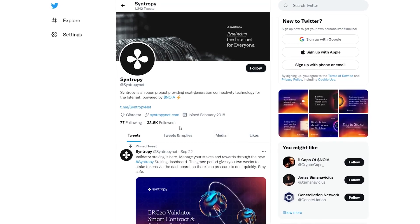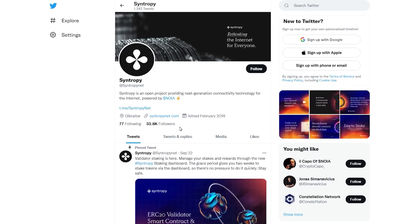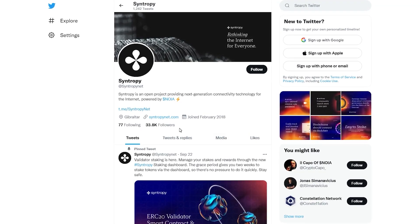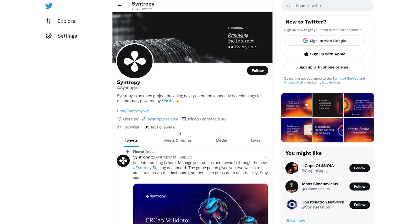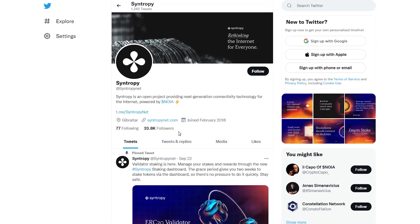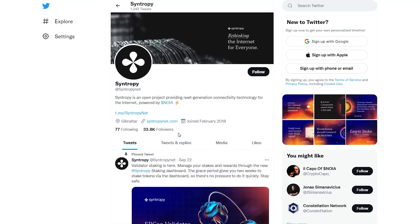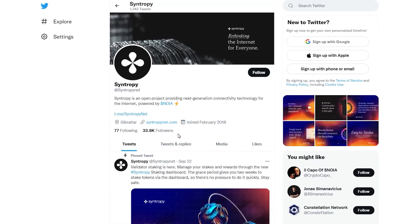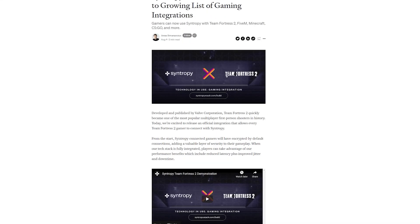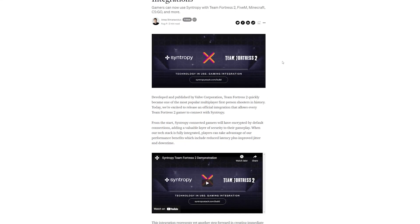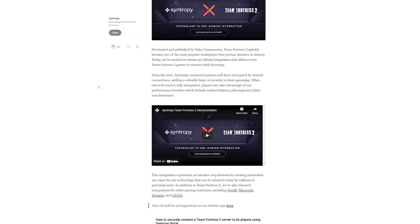The project benefits from a strong community, having reached over 33,000 followers on Twitter, 10,000 members on Telegram, and 11,000 followers on Facebook. Syntropy has partnered with prominent names such as Microsoft, Oracle, Invictus, E-Shelter, and Maven 11 Capital.